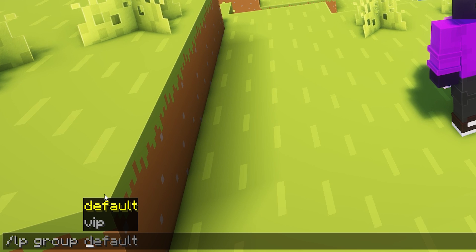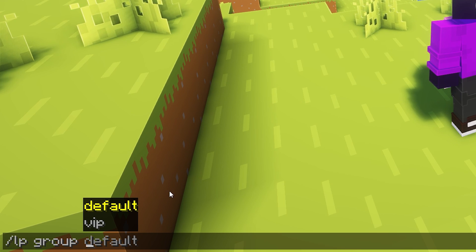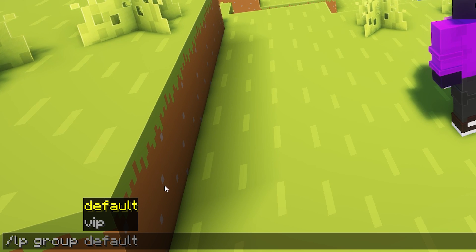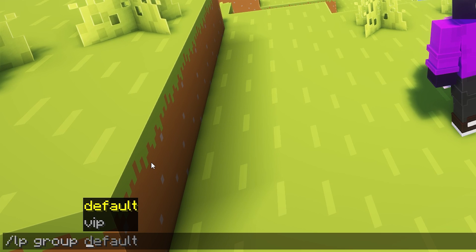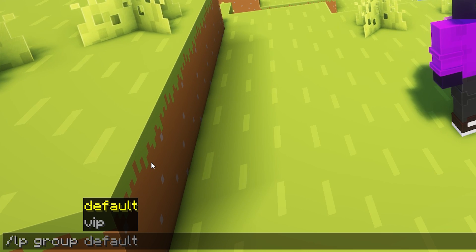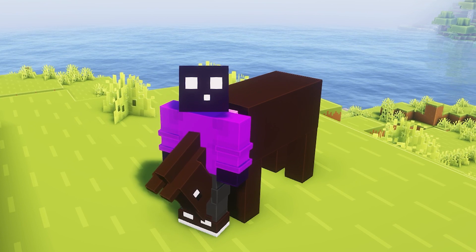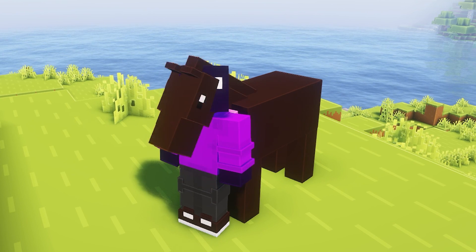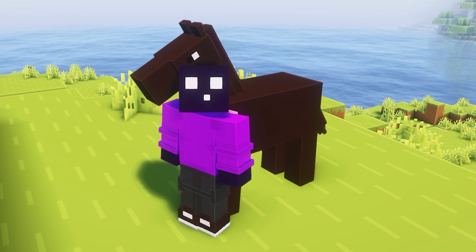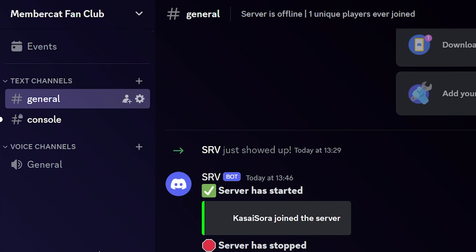But what we can do with Discord SRV syncing is making it so that when someone already has a rank on your Minecraft server, they will also get a certain role on your Discord server. So let's check it out. This horse, come on, man.